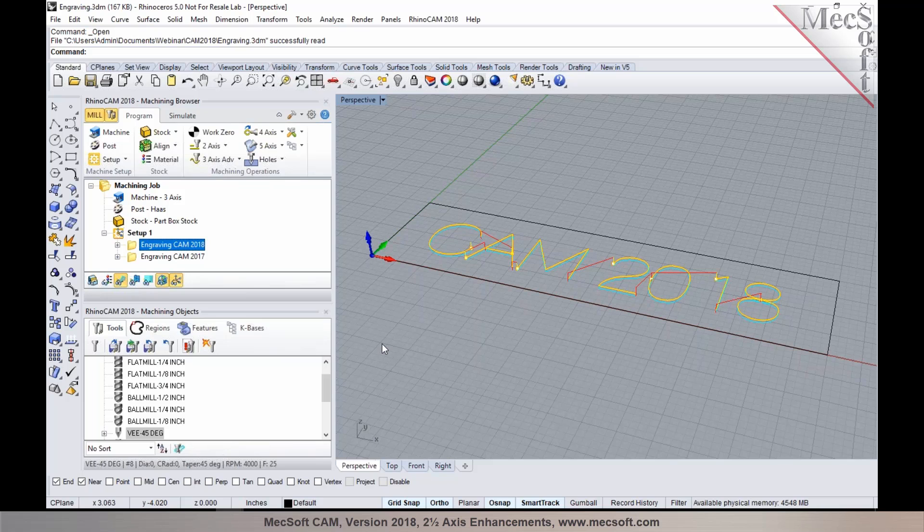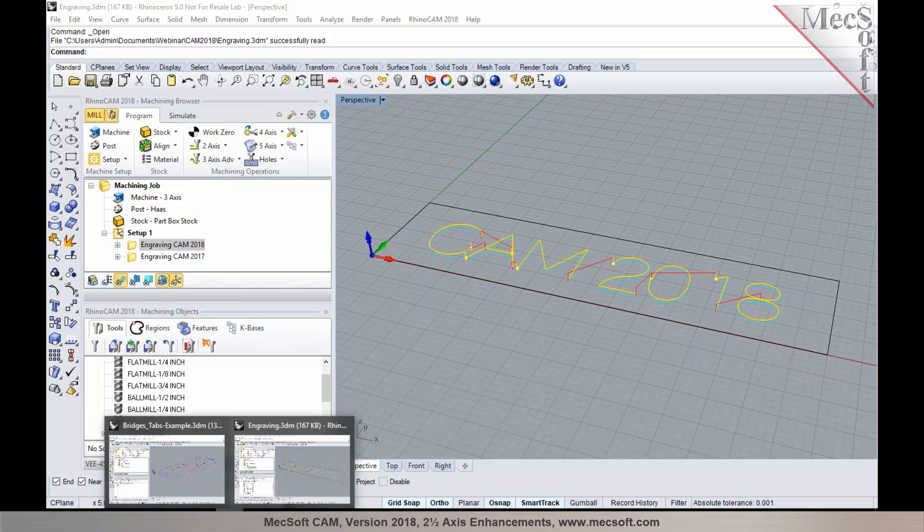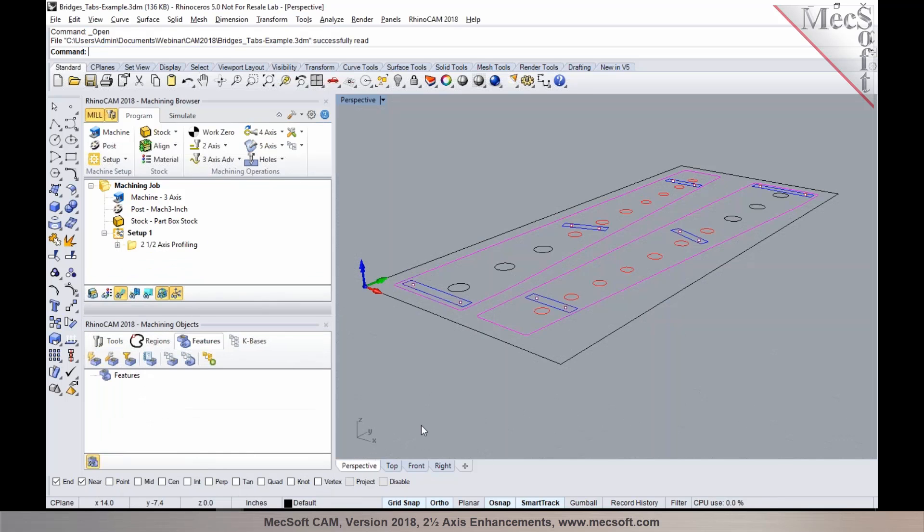We also made enhancements to bridges and tabs in version 2018, and I'm going to give you an example of that in a profiling operation.